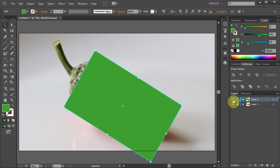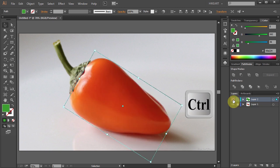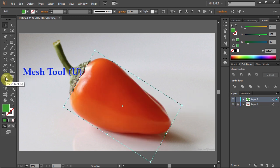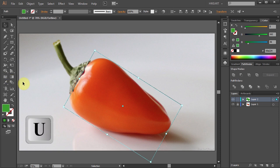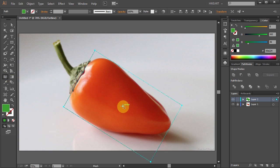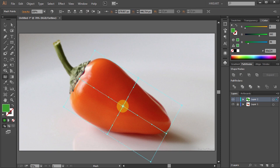To make our work easier, switch to the outline mode. Next, select the mesh tool or press the letter U on your keyboard and click in the center to add our first two mesh lines.